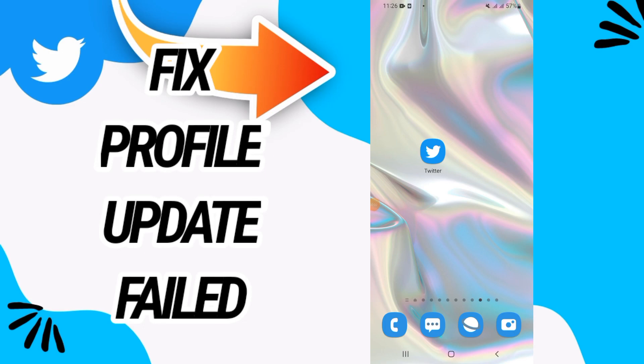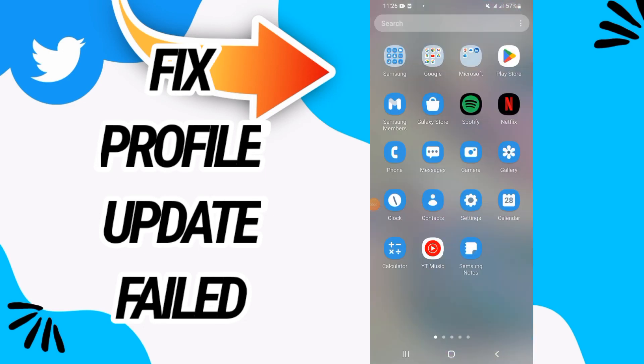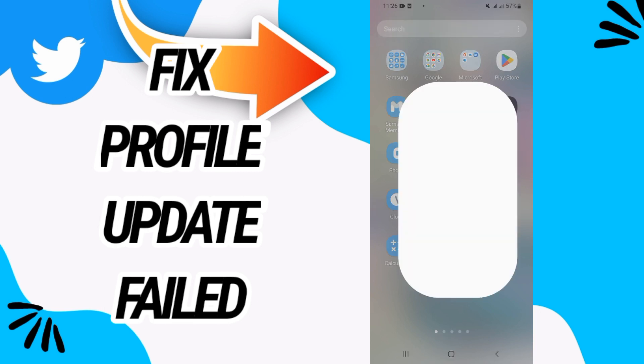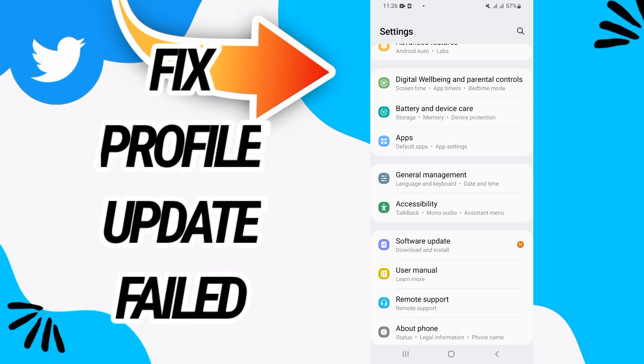How to fix Twitter profile update failed. In this video we will talk about how to fix this problem on your Twitter. Just watch this video till the end. First you have to open settings of your phone.